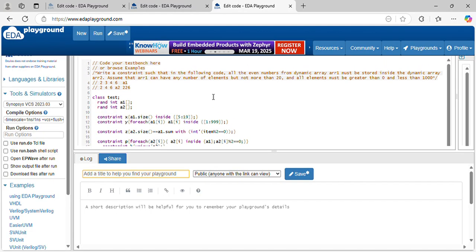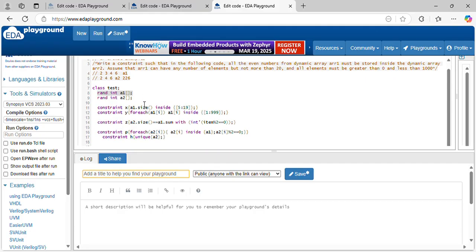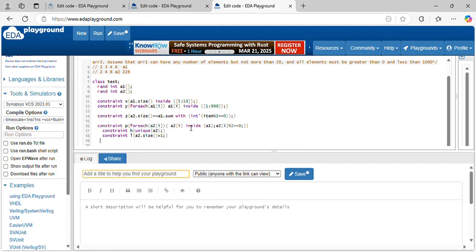Also, there is a possibility all the elements inside array1 can be odd numbers, so you can make the array2 size greater than or equal to zero. Let's declare a constraint. The elements inside array2 must be inside array1 but only even numbers — that's why array2 modulo 2 equal to 0, indicating all elements inside array2 are even numbers only.